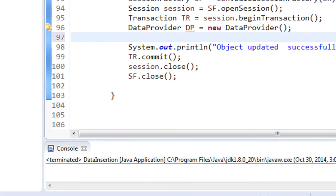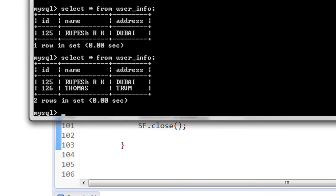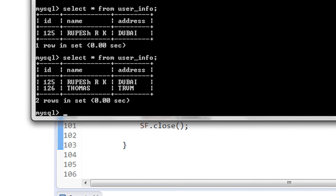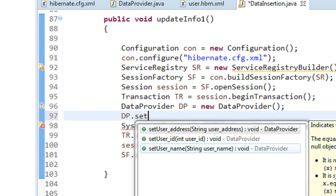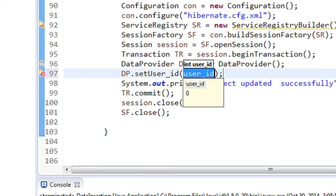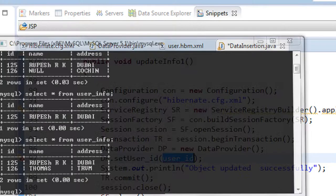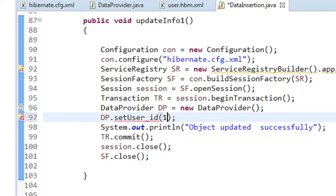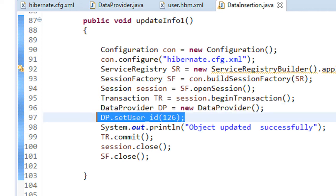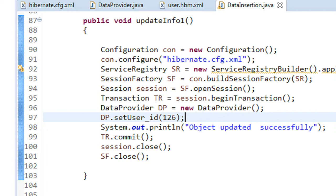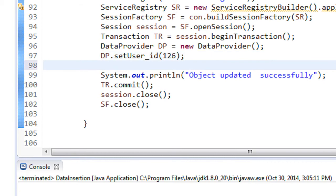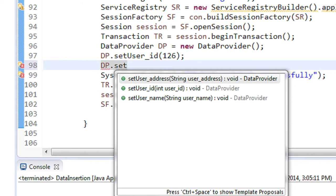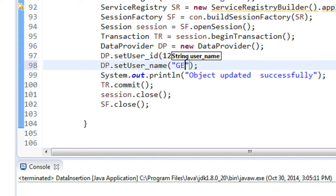There is already an object available with ID 126, so we are going to recreate the same object again. We set dp.setUserId(126), assigning the same ID. The ID remains the same, and we are going to update the other two fields — name and address. So dp.setUserName("George").